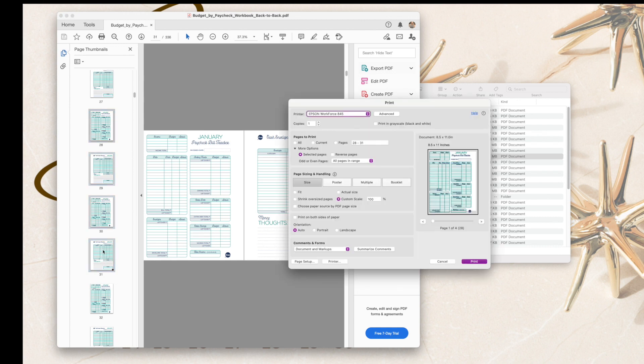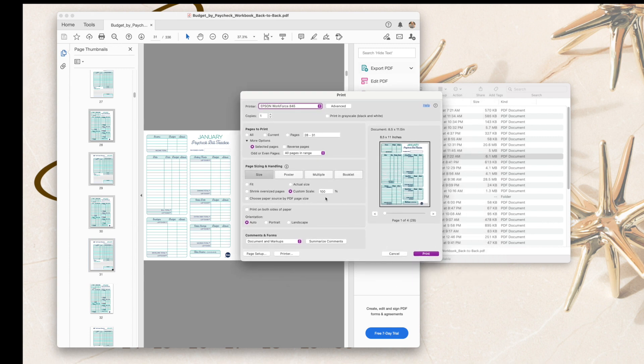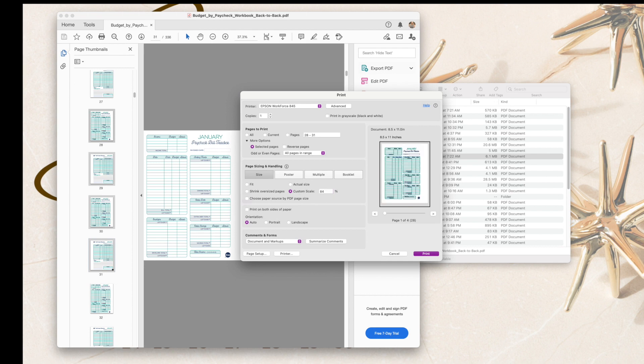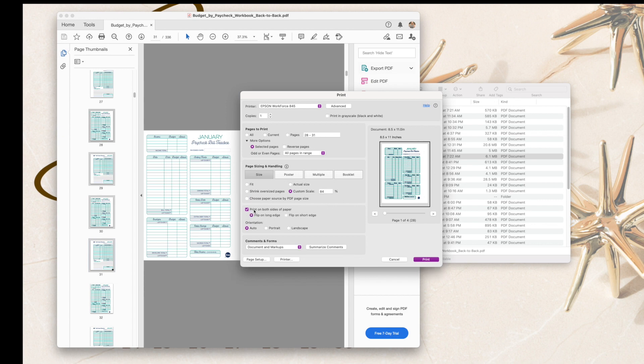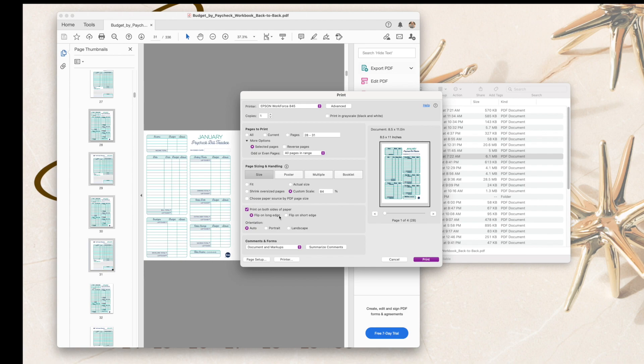So in this dialog box is where you will change it down to be custom scale, and I'm going to put 84 percent. When I tab out of that, then it resizes it in the preview over here on the right and shows me. Then I'm going to click 'print on both sides of paper,' and for this, if this gives you an option in the software you're using, you want to be sure that you select 'flip on long edge' so that it is flipped correctly when it does the two-sided printing. And then we just hit print.